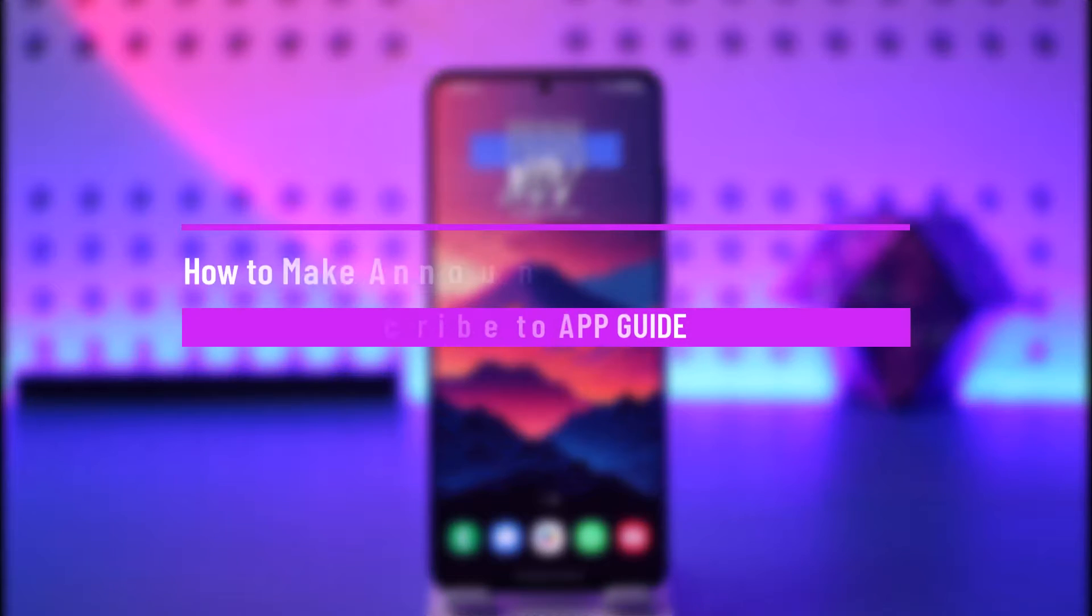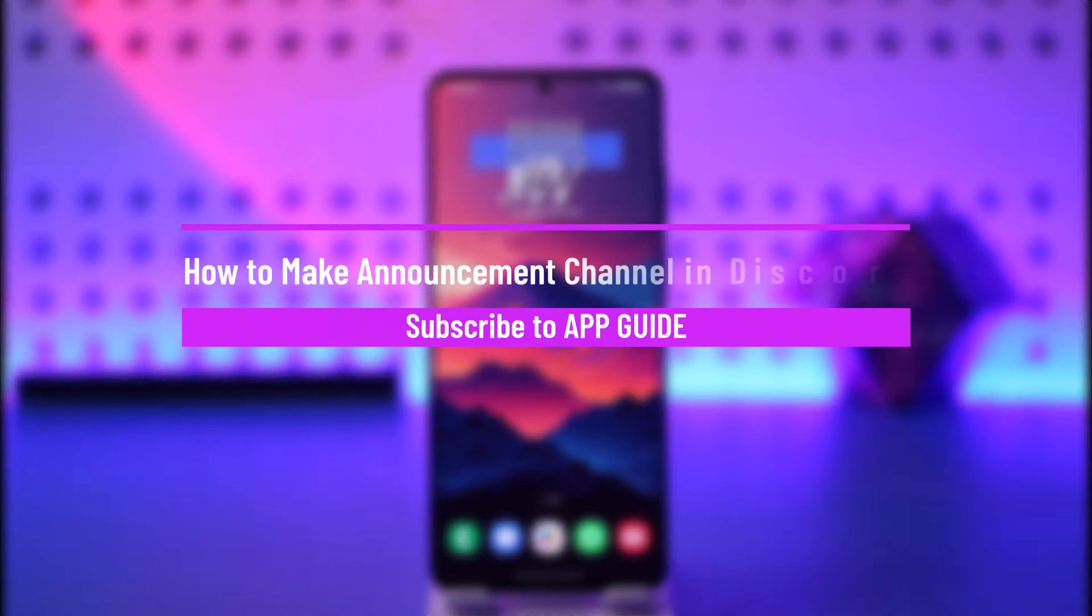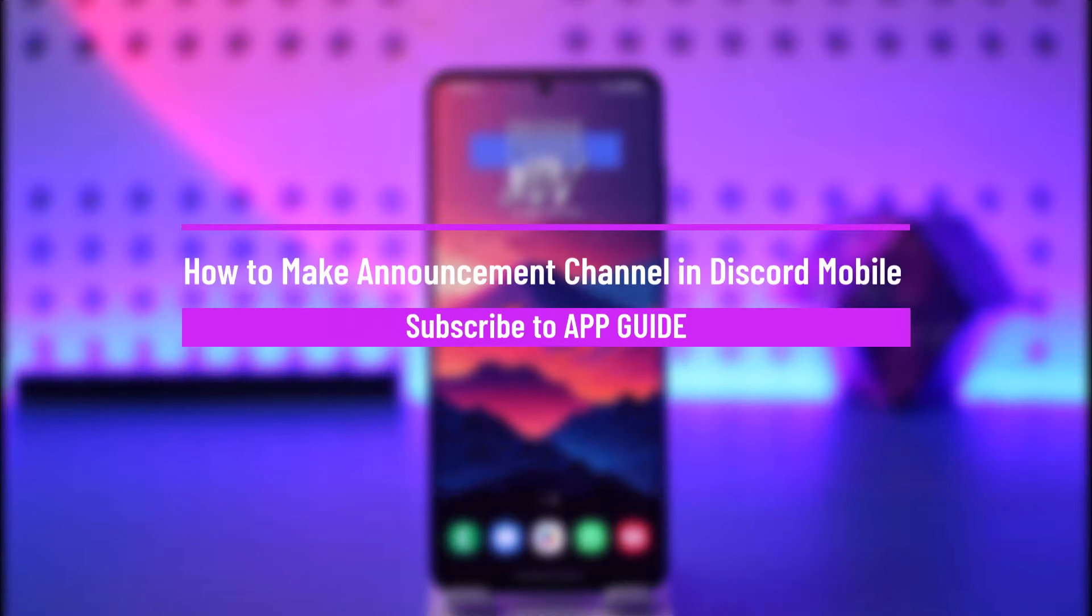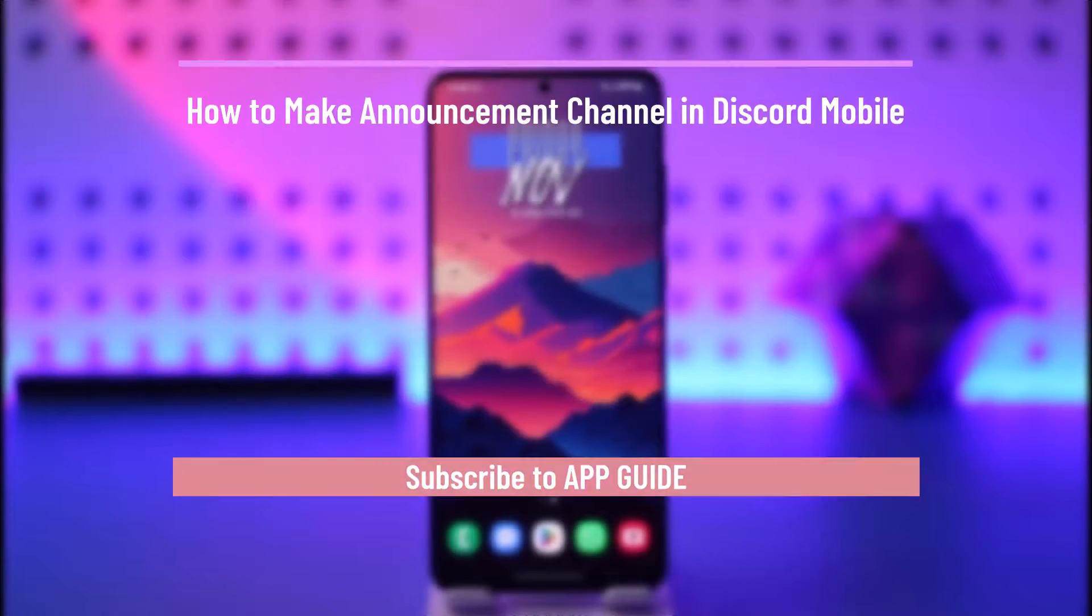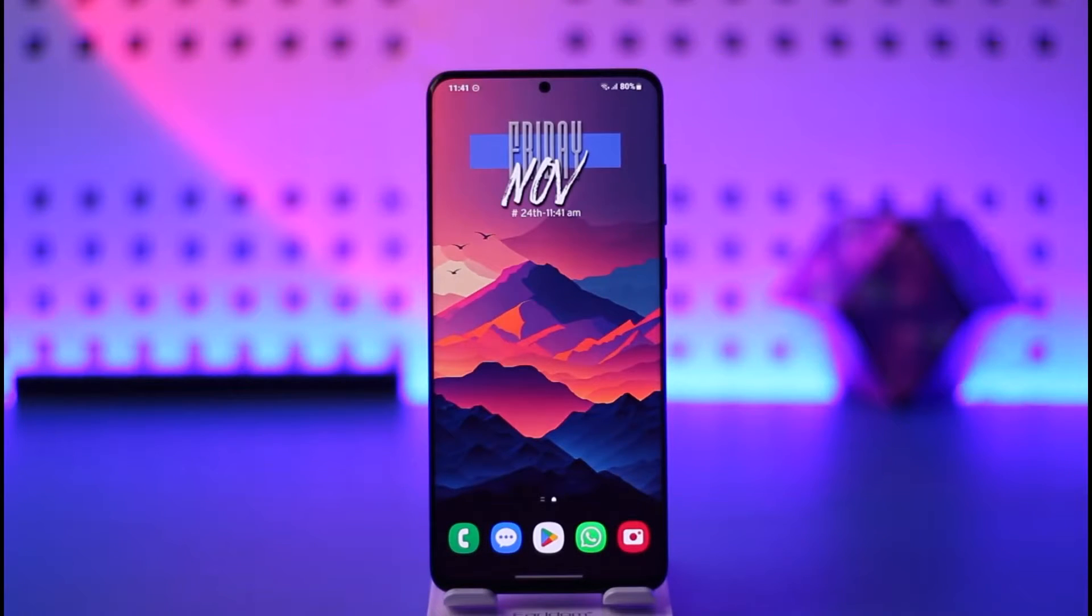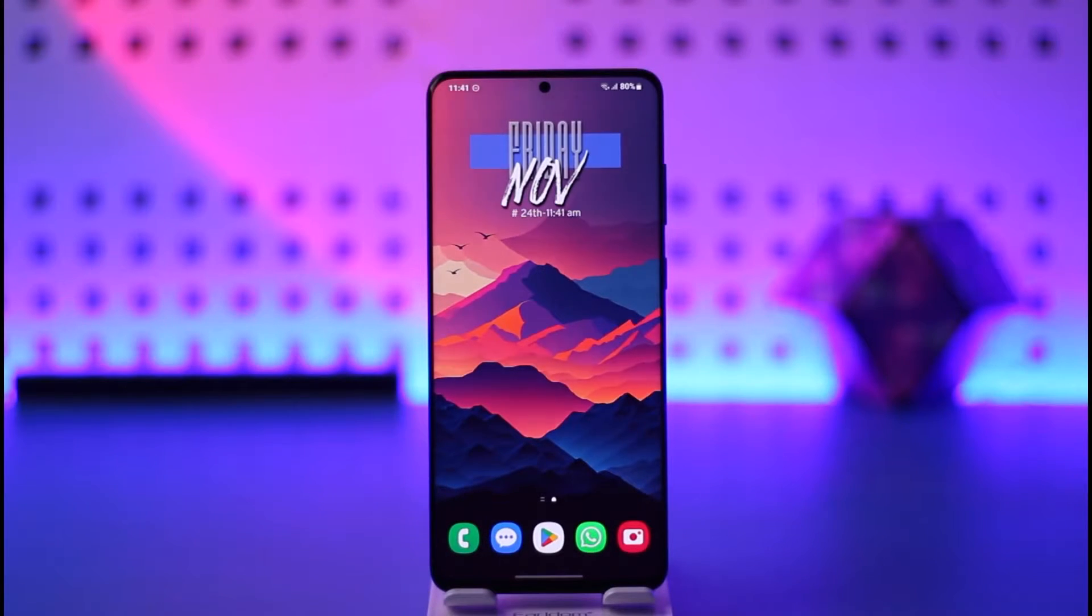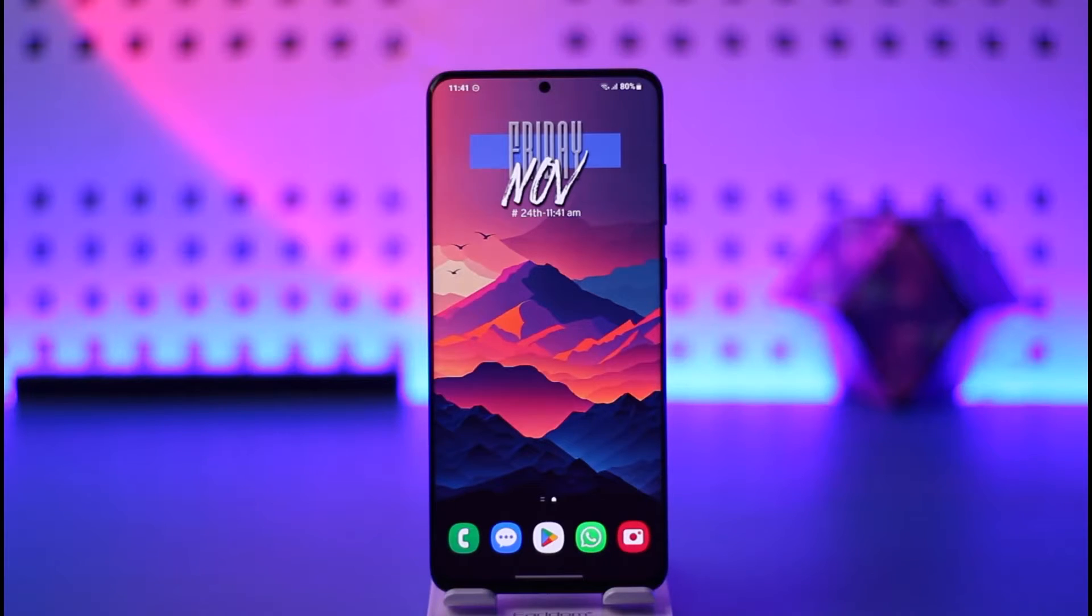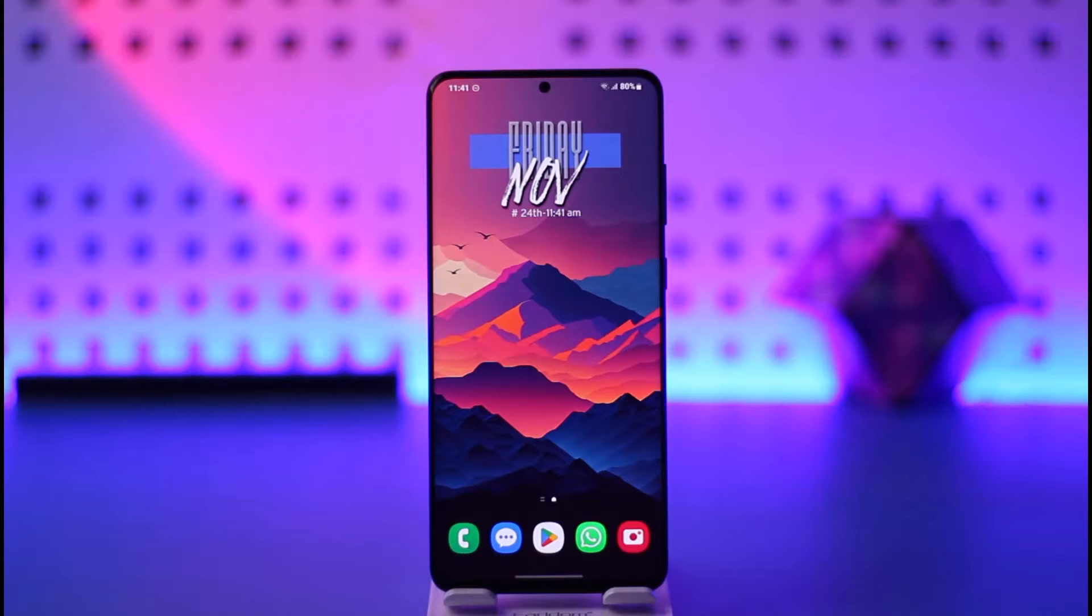How to make an announcement channel in Discord mobile. Hey everyone, welcome back to our channel. In today's video I will guide you on how you can make an announcement channel on Discord mobile. Make sure to watch the video till the end. If you want to make an announcement channel on Discord mobile, it's very simple but there are a few guidelines you have to understand.